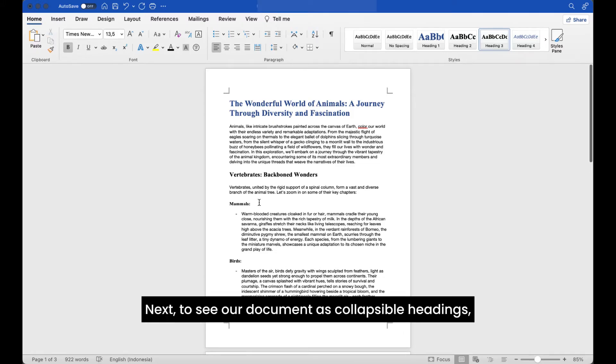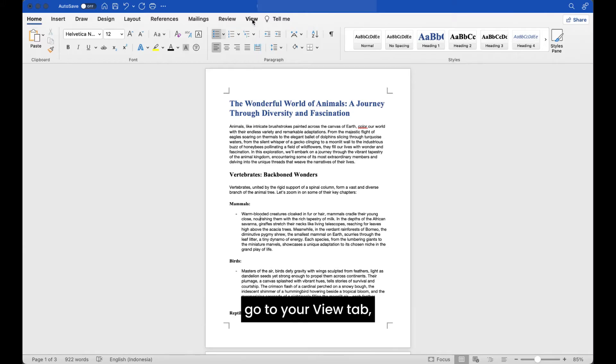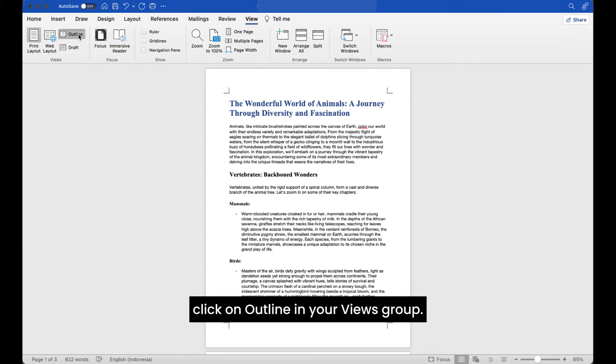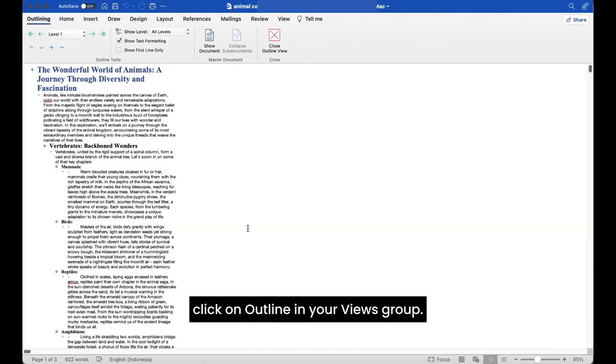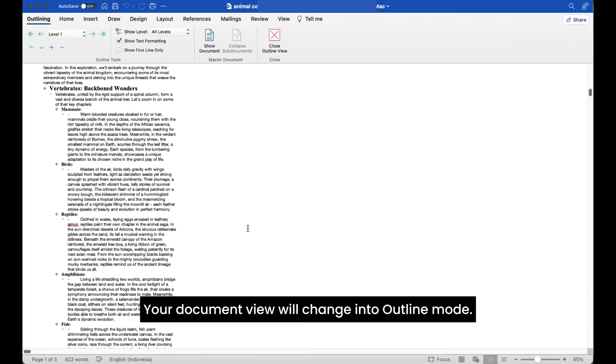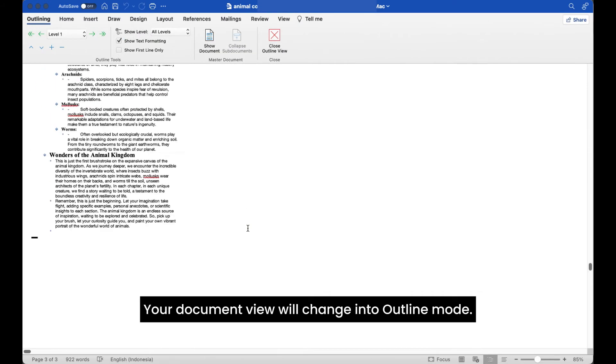Next, to see our document as collapsible headings, go to your view tab and in your view tab, click on outline in your views group. Your document view will change into outline mode.